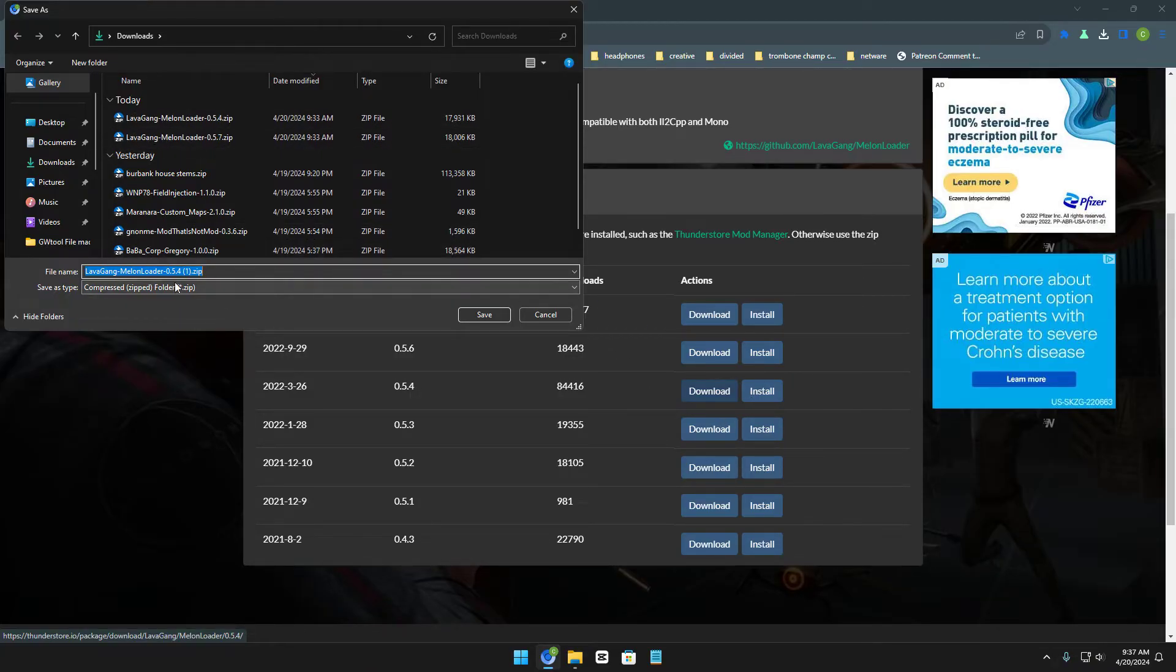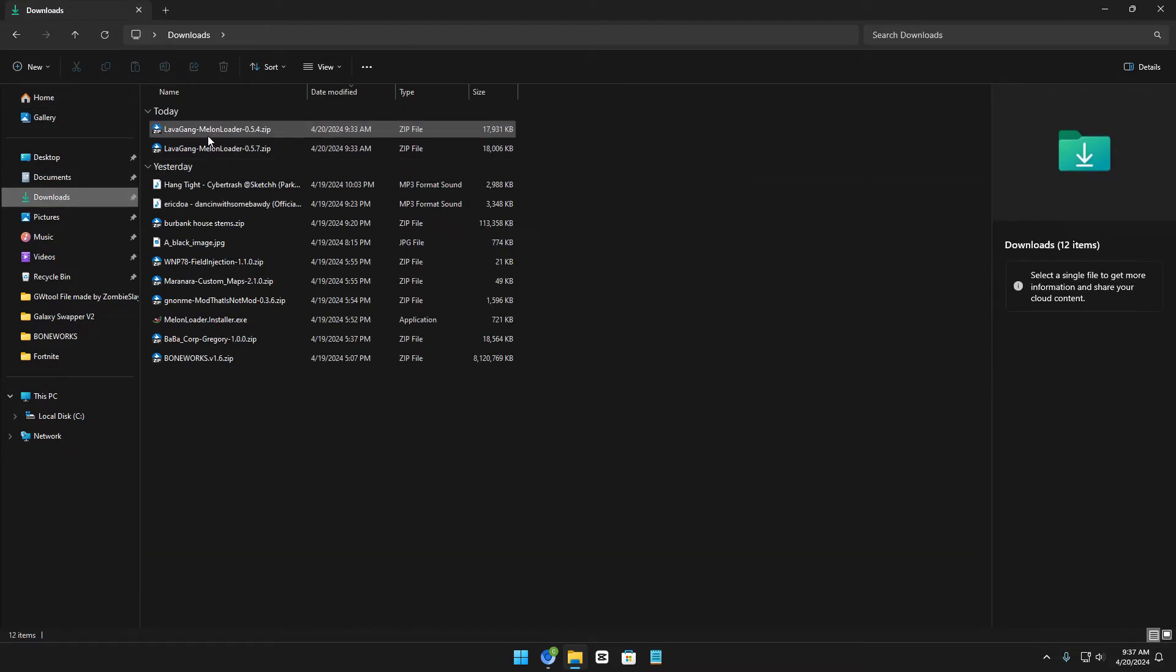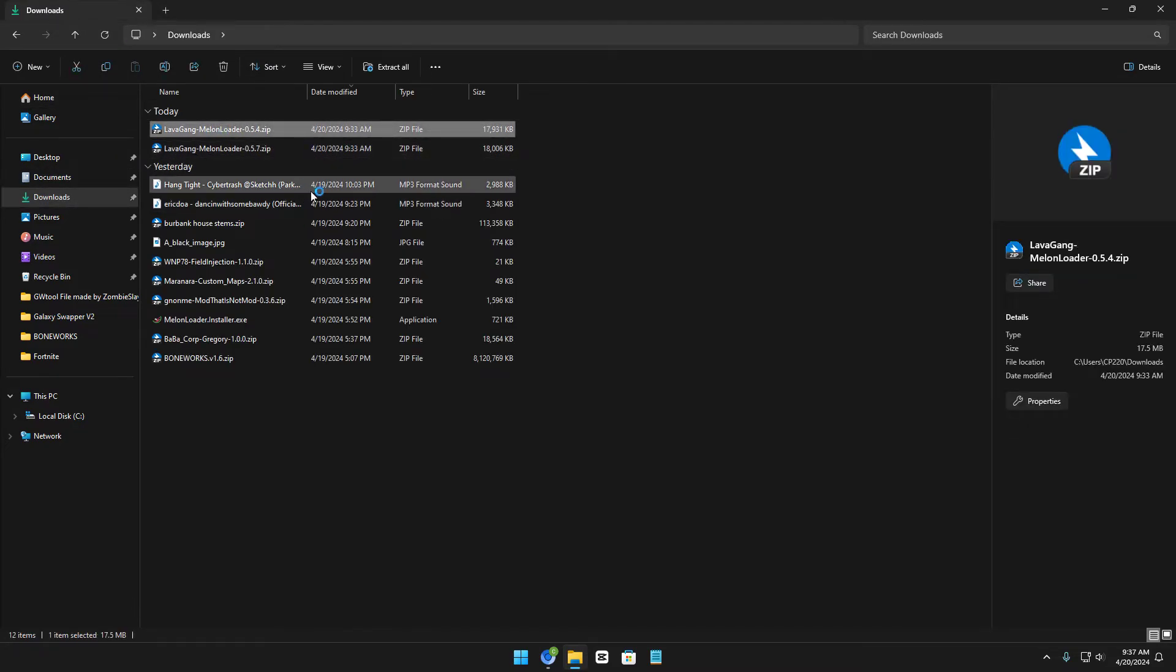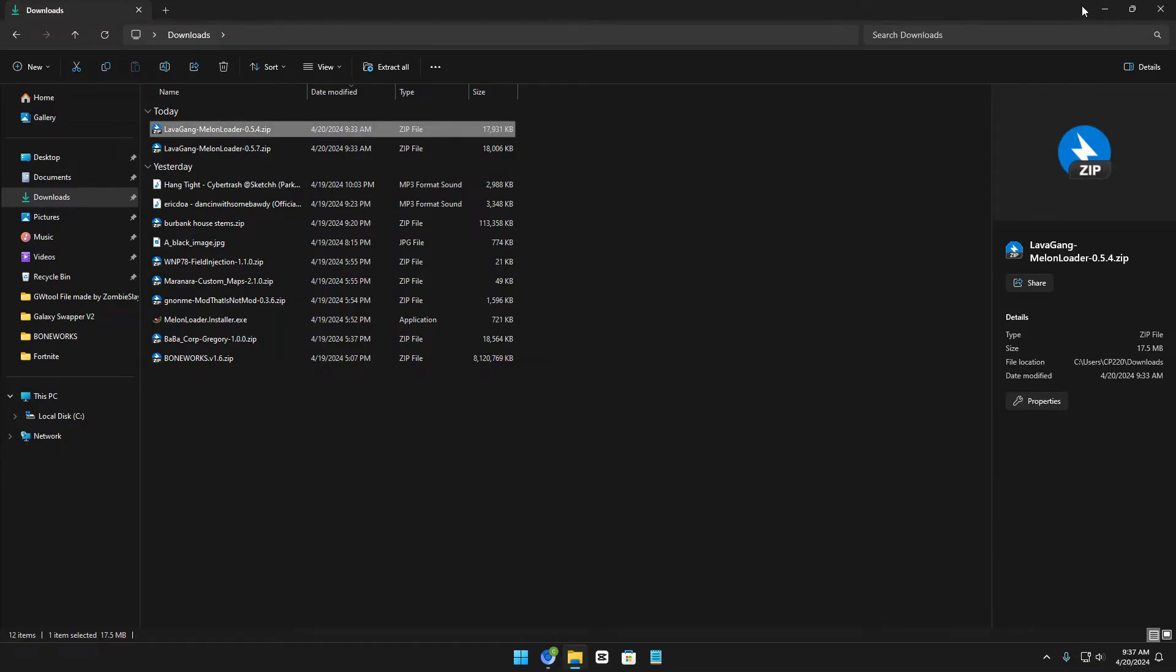Yeah, and then you just normally download that, and then you can just open up your game. I mean, you can open up right here and then just drag it into your game.